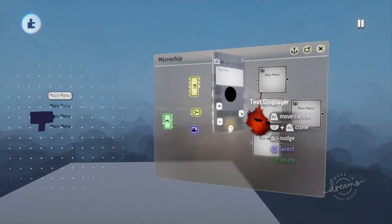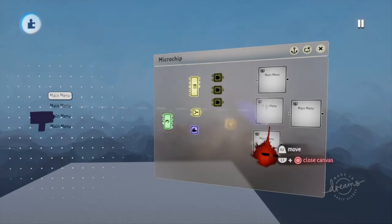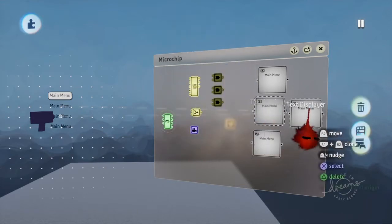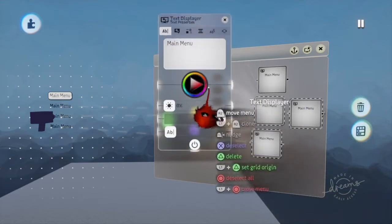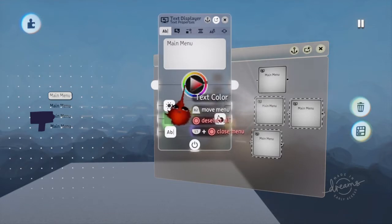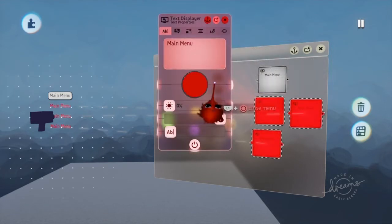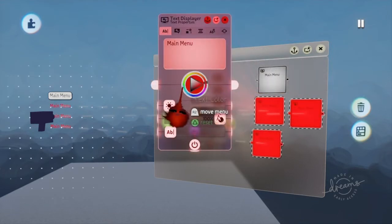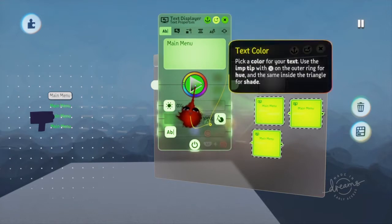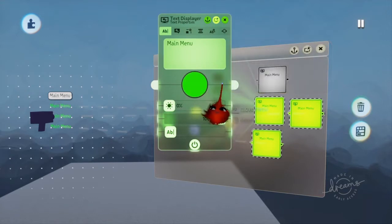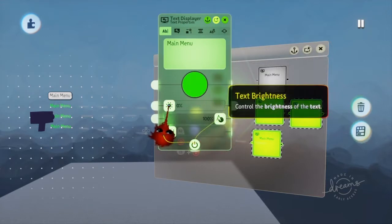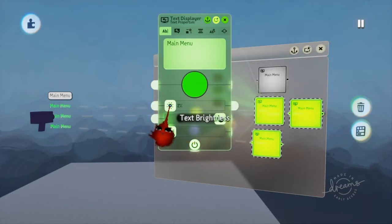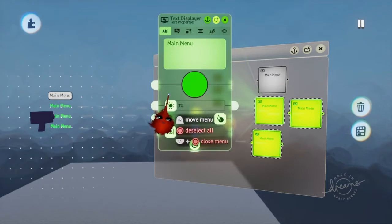And I'm going to go in here and I'm going to actually, let's select all of them. Now I'm going to go in here and I'm going to change the color to green. I like green. So let's change the color. Now you're going to go into text brightness and bring that up to about three.